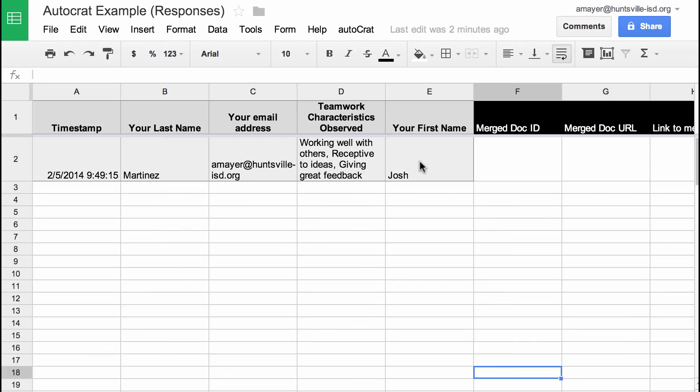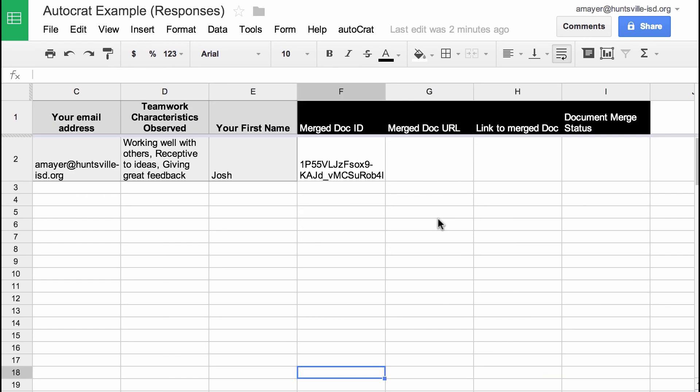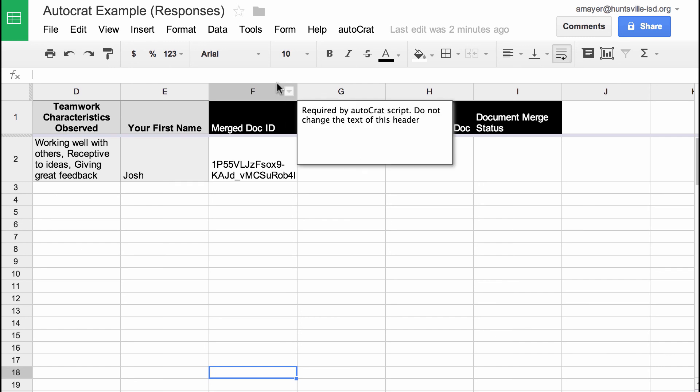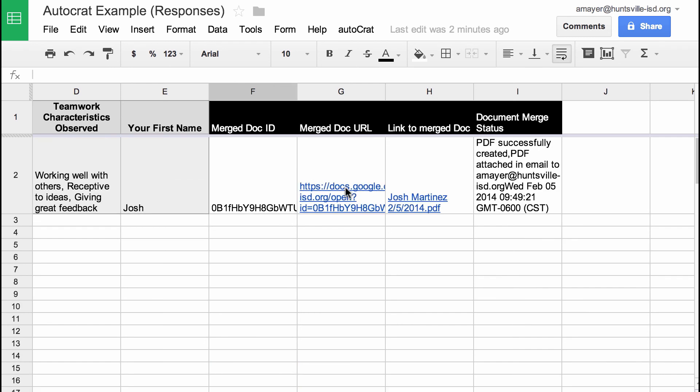You can see there's Josh's content in the form. And in just a second, if everything goes well, we'll start to see these fields fill in. So there they come. There's the merged document ID. In a second, the merged document URL will also pop in there. There it is. There's a link to the merged document. And there's the status. Now let's look and see what else happened.